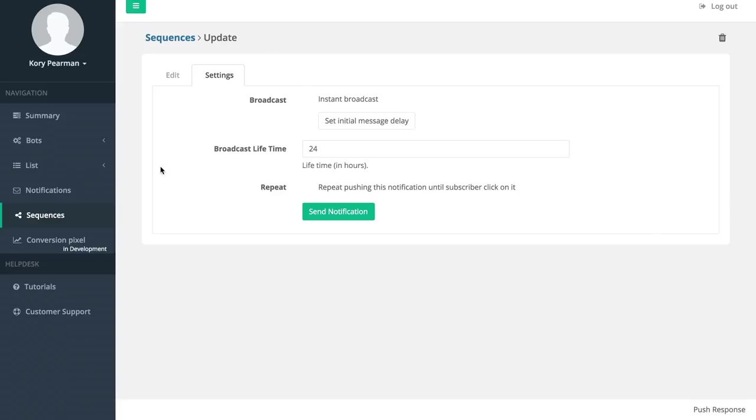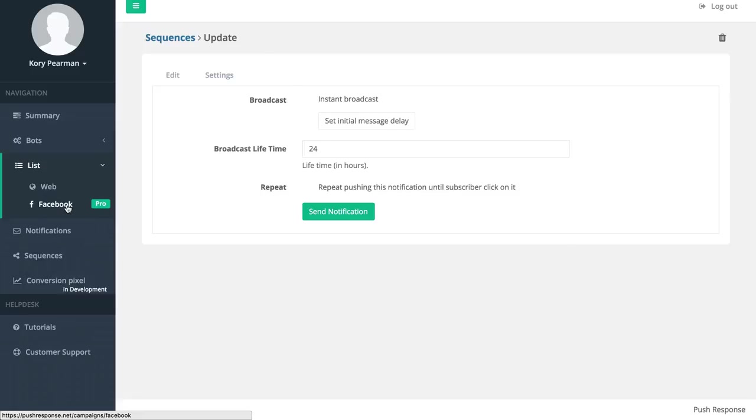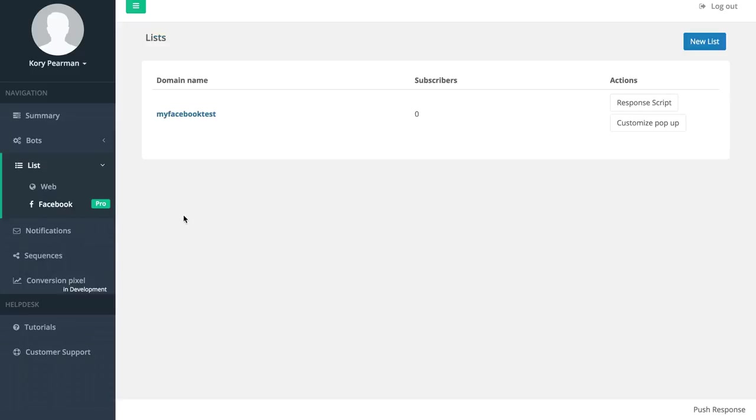We also have some optional upgrades that you can check out once you purchase push response. For the list we have the Facebook notifications where not only can you collect and build your list with push notifications but you can also build your Facebook list where you can send notifications right to their Facebook profile. The same way that you check your notifications on Facebook that your friends give you, you can send a notification right to that exact same spot with a link to your website or affiliate offer.